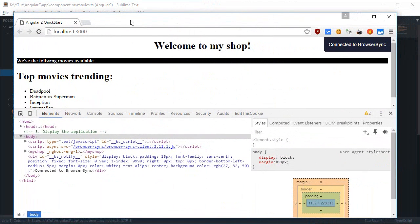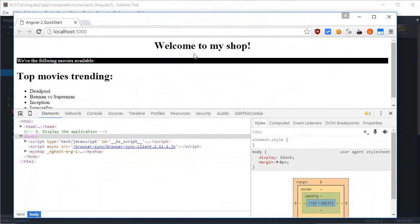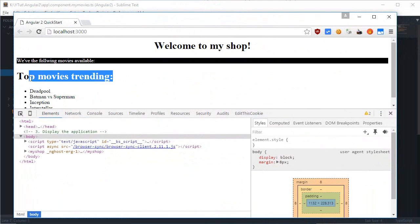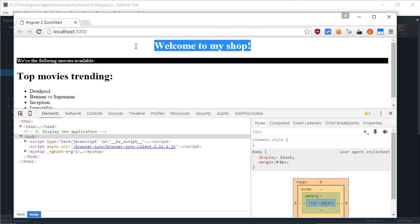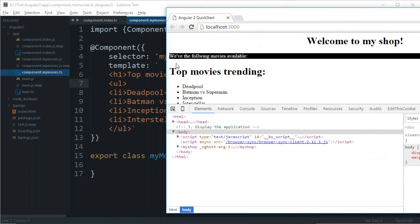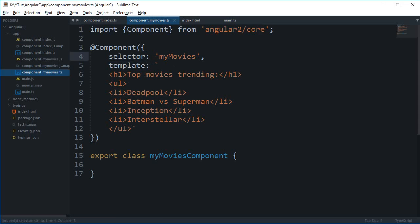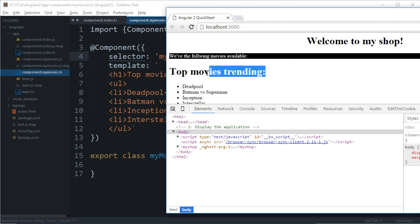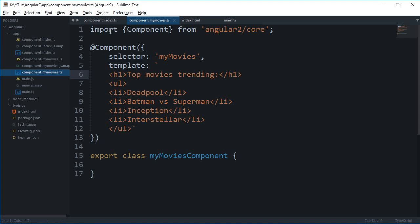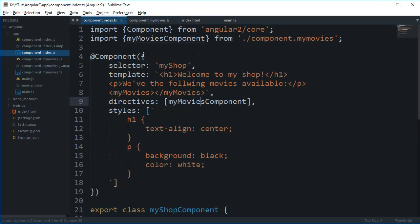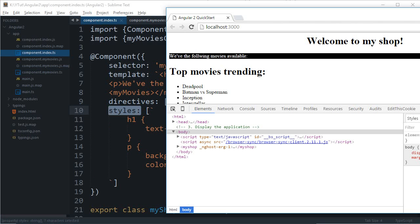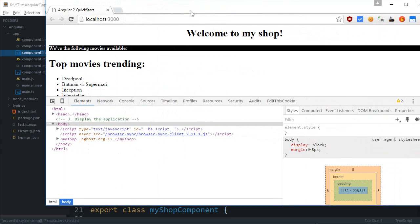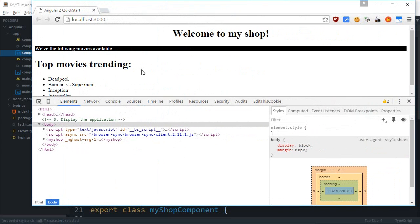Well, as you can see, both of these are h1, but what happens is that my styles are only applied to this h1. The reason is that the 'top movies trending' h1 is not a component of my shop, so these styles are basically scoped.